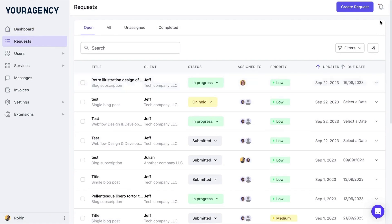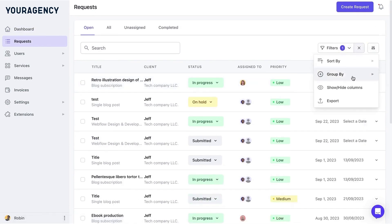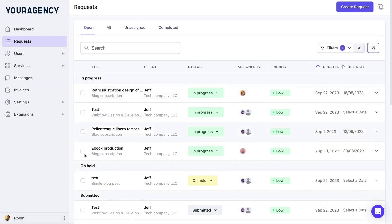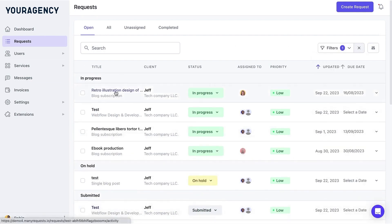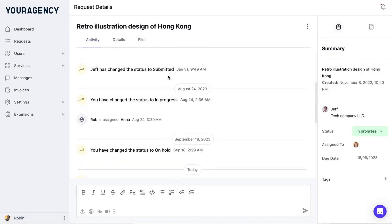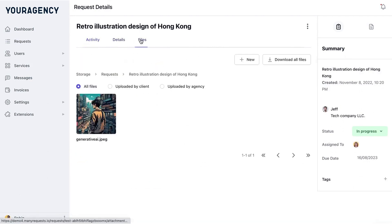When you log in as an admin, you can immediately view key metrics like the number of clients, revenue generated, and the status of open requests. The Request Management System gives you full visibility into all submitted requests, allowing you to track their status, whether they are in progress, on hold, or completed.